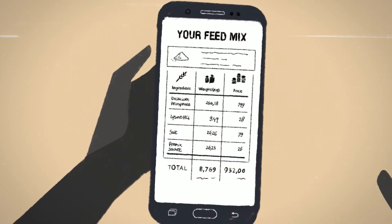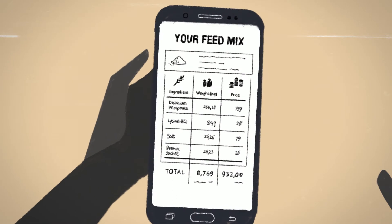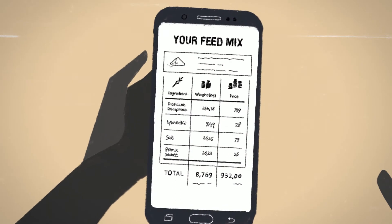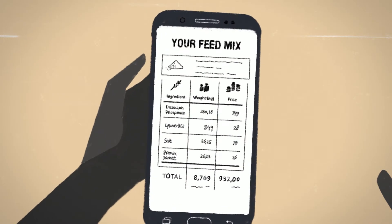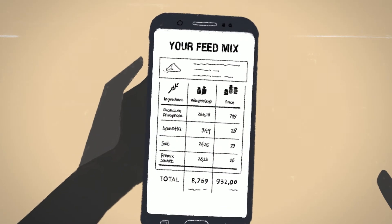And once again, here you have it — a freshly formulated, high quality feed recipe at the lowest possible price.